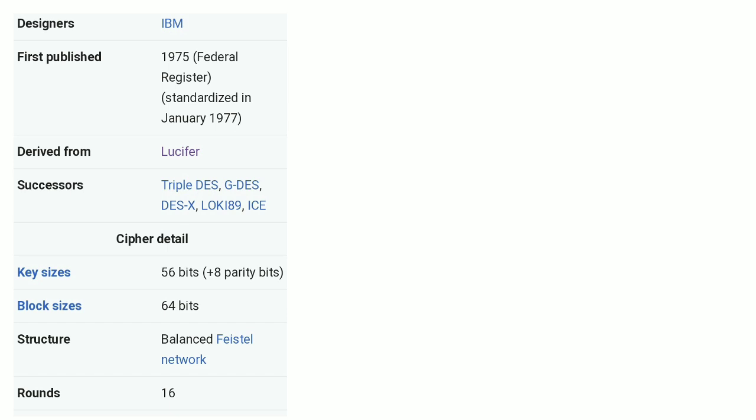This Data Encryption Algorithm uses a 64-bit key, of which 56 bits are actually used for encryption and just 8 bits are used for correctness of the remaining 56 bits. It encrypts a 64-bit block of data at a time using the 56-bit key. It is based on the Feistel network structure and has 16 rounds of encryption.